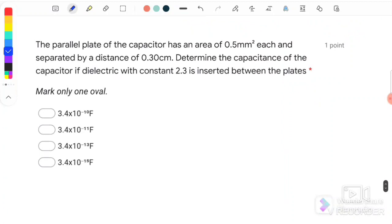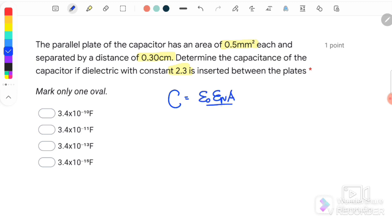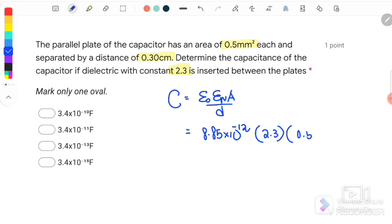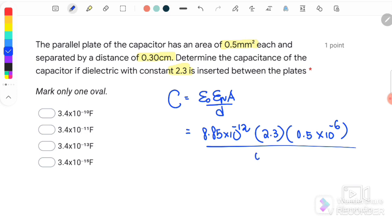Question number 4: A parallel plate capacitor has an area of 0.5 mm² and plate separation of 0.3 cm. Determine the capacitance if a dielectric with constant 2.3 is inserted. Using C = ε₀εᵣA/d with ε₀ = 8.85 × 10⁻¹², εᵣ = 2.3, A = 0.5 × 10⁻⁶ m² (since mm² = 10⁻⁶ m²), and d = 0.3 cm converted to meters, we get C = 3.4 × 10⁻¹⁵ F. The answer is D.